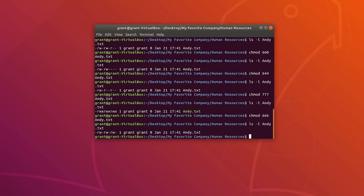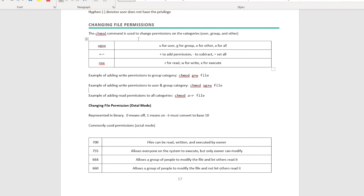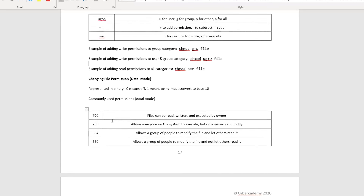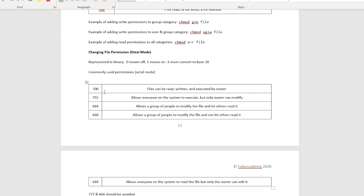This is how you can change your file permissions — either the letter way or the binary way. I have notes which explain both methods, so you can download those. Once you start using and practicing this, you will just memorize these by heart.